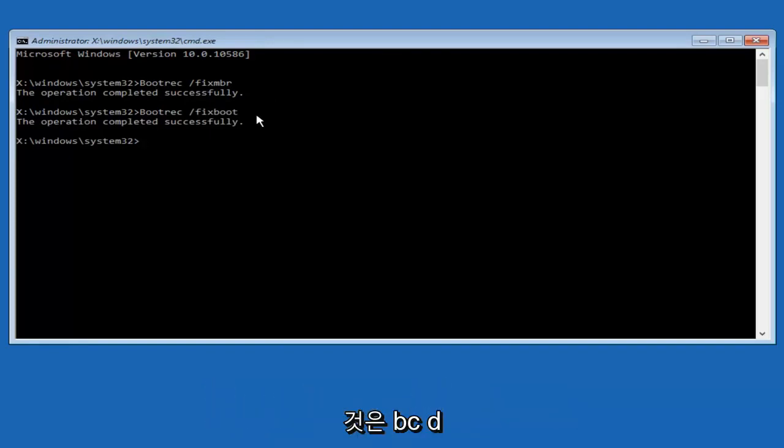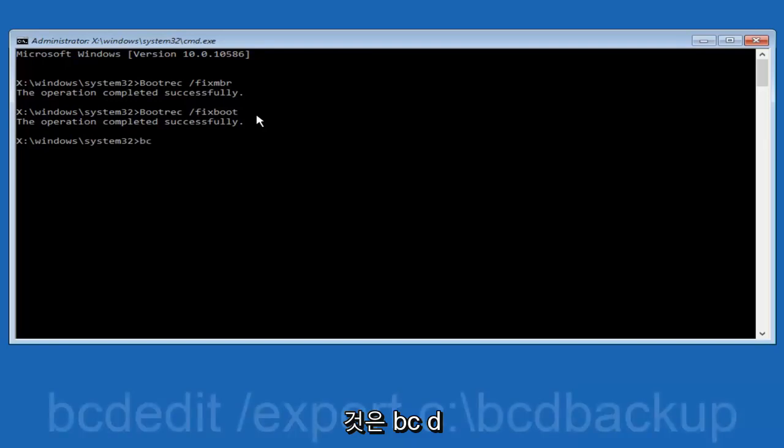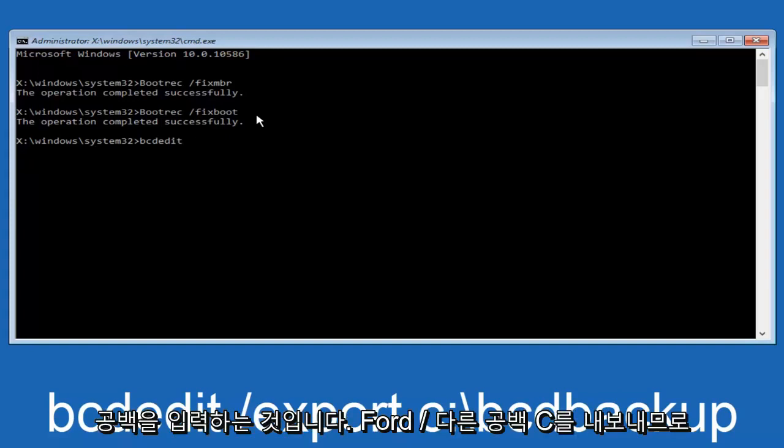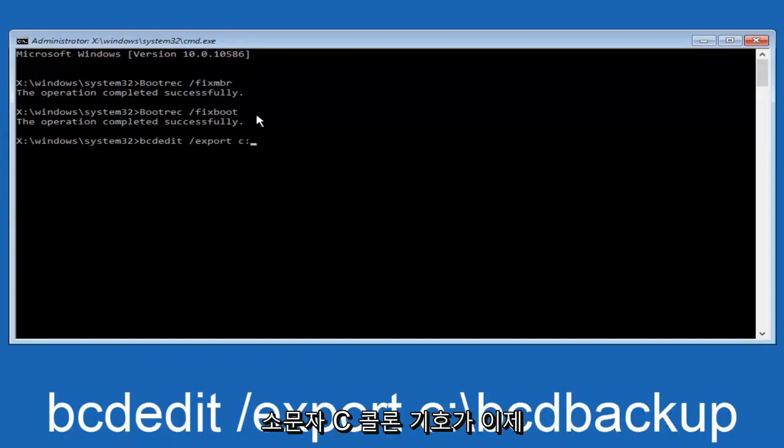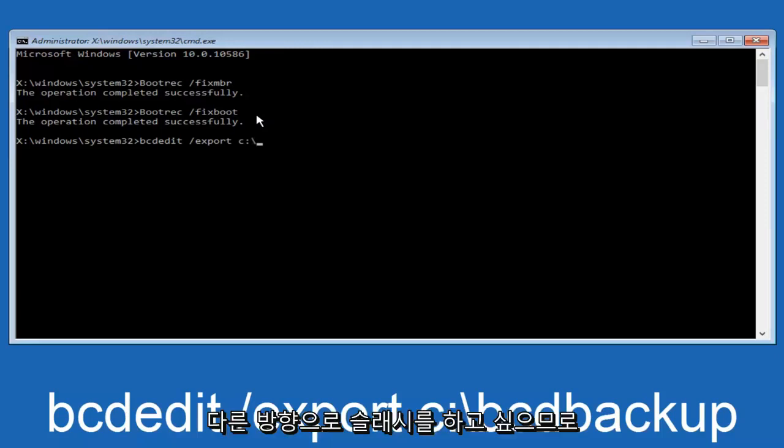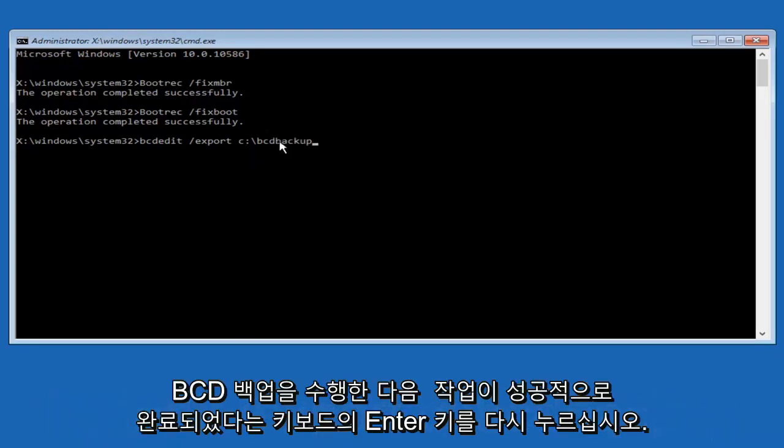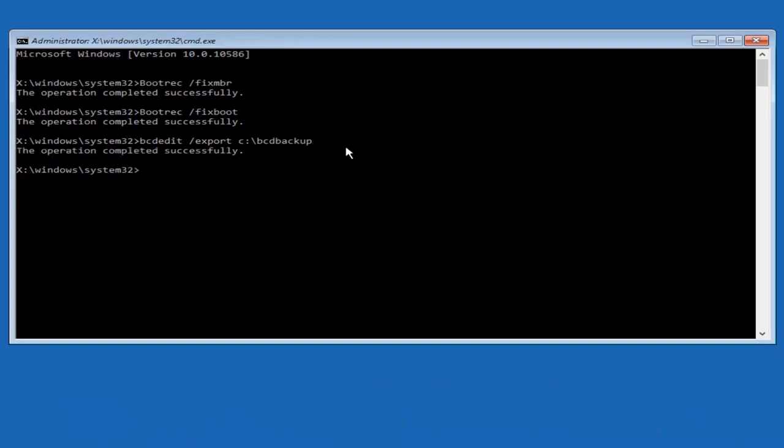So now what we want to do is type in bcdedit, B-C-D-E-D-I-T, all lowercase, space, forward slash, export, another space, C, lowercase C, colon sign. Now you want to do a slash in the other direction, so backwards slash, B-C-D-B-A-C-K-U-P, bcdbackup, and then hit enter on your keyboard again. The operation completed successfully.